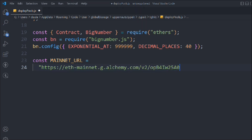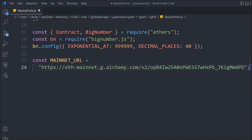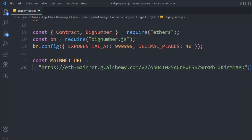Don't use my API key — try to use your own, otherwise if there are too many requests on the same API your code might not work. This API is from Alchemy and it's free. When you create your account you'll get a free RPC URL.